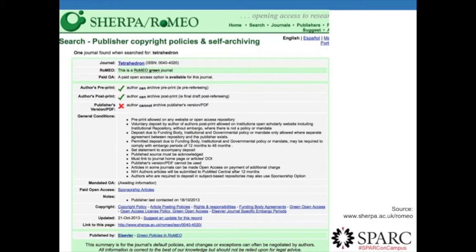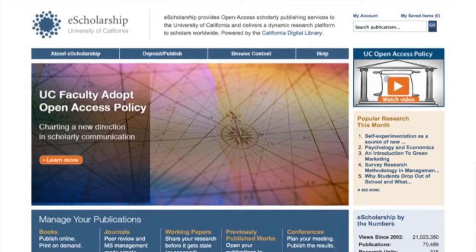SHERPA/RoMEO is a resource where you can enter the name of a journal or publisher and it will tell you what rights you have as an author to make your work freely available. It's a useful tool when evaluating where you might want to publish to see what rights you'll retain, or for looking back at research you've already published to see what you can make freely available. E-scholarship has gotten over 21 million views and has over 70,000 publications in it — certainly one of the leading institutional repositories in terms of content.